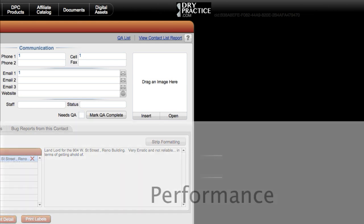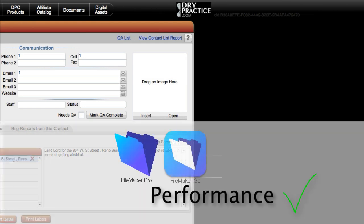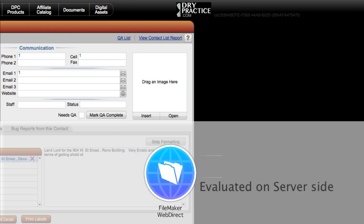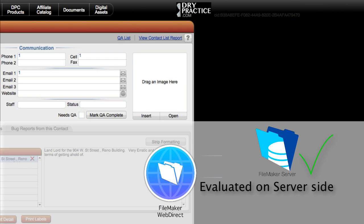This greatly helps the performance of your FileMaker client software — not the server software, because this is all being evaluated at the client level with FileMaker Pro and Go. If you're using FileMaker WebDirect, this would all be evaluated at the server side, so you're actually helping to lighten the load on FileMaker server.